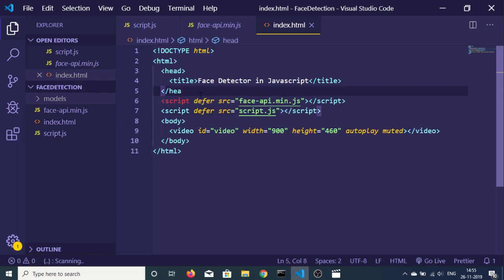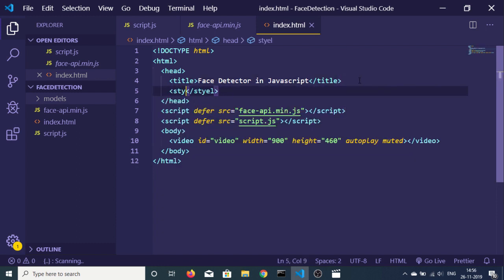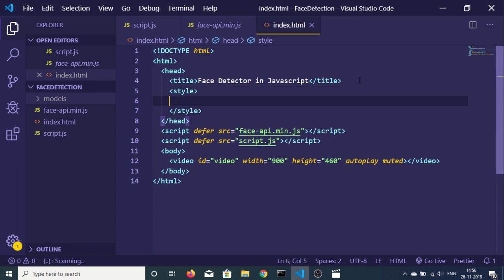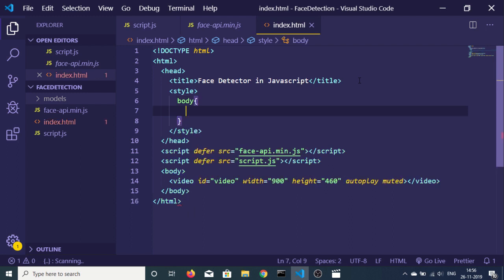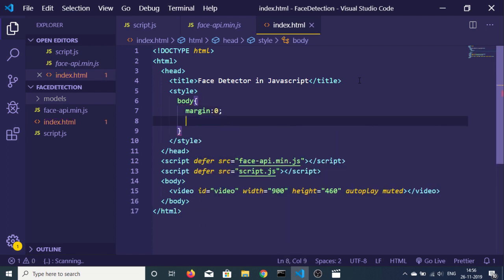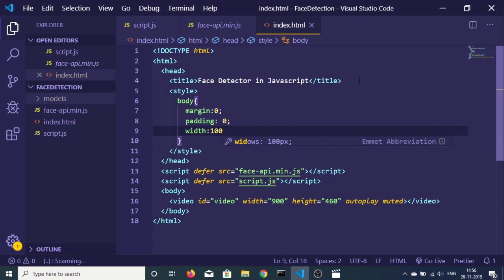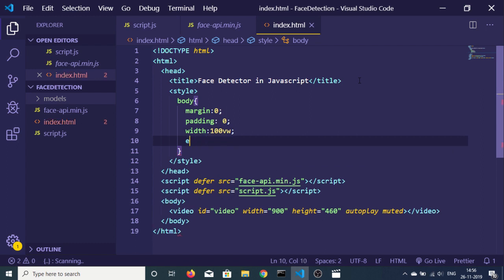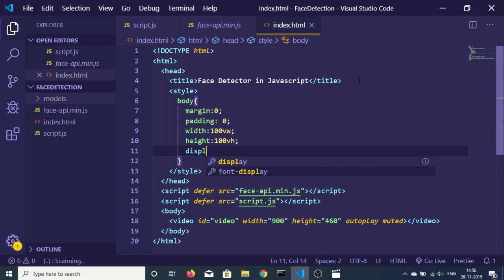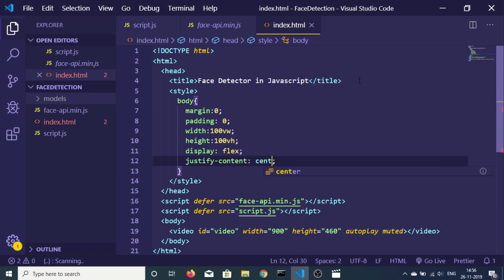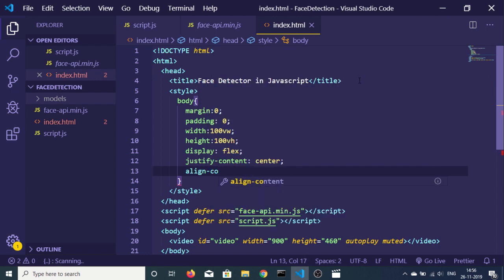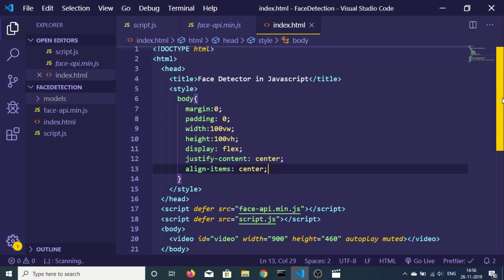After the title tag, add a style tag. Target the body element and set margin and padding to 0. Also set the width to 100vw and height to 100vh. Set display to flex, justify-content to center, and align-items to center. This will align the webcam in the center of the page.